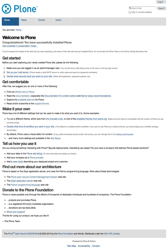Plone runs on the Zope application server, which is written in Python. Plone by default stores all information in Zope's built-in transactional object database. It comes with installers for Windows, macOS, and Linux, along with other operating systems. New updates are released regularly on Plone's website.